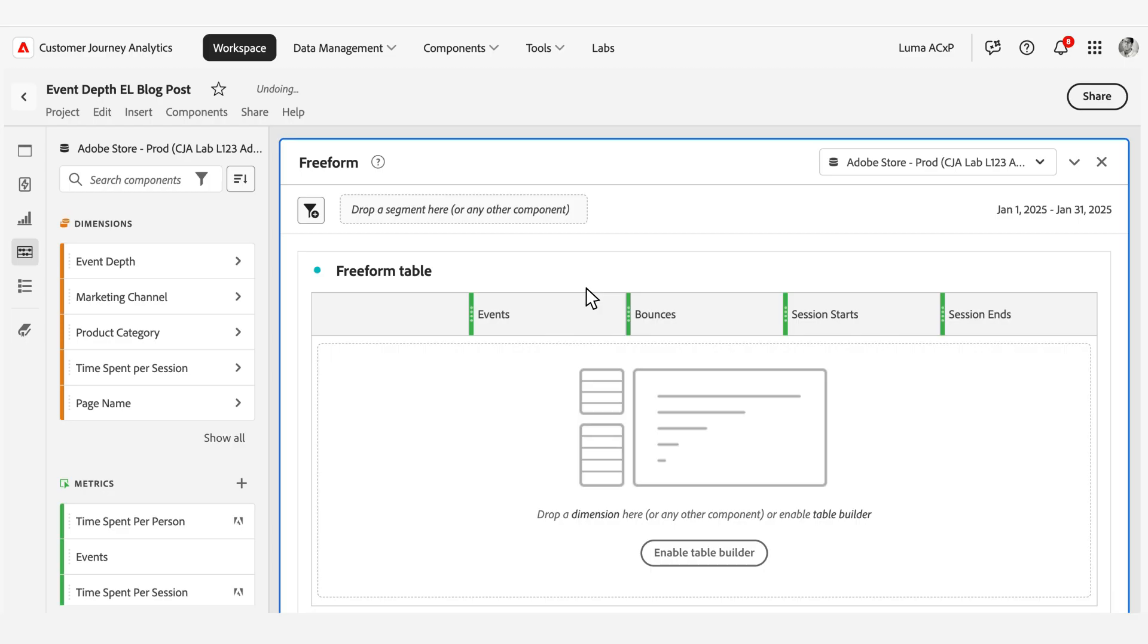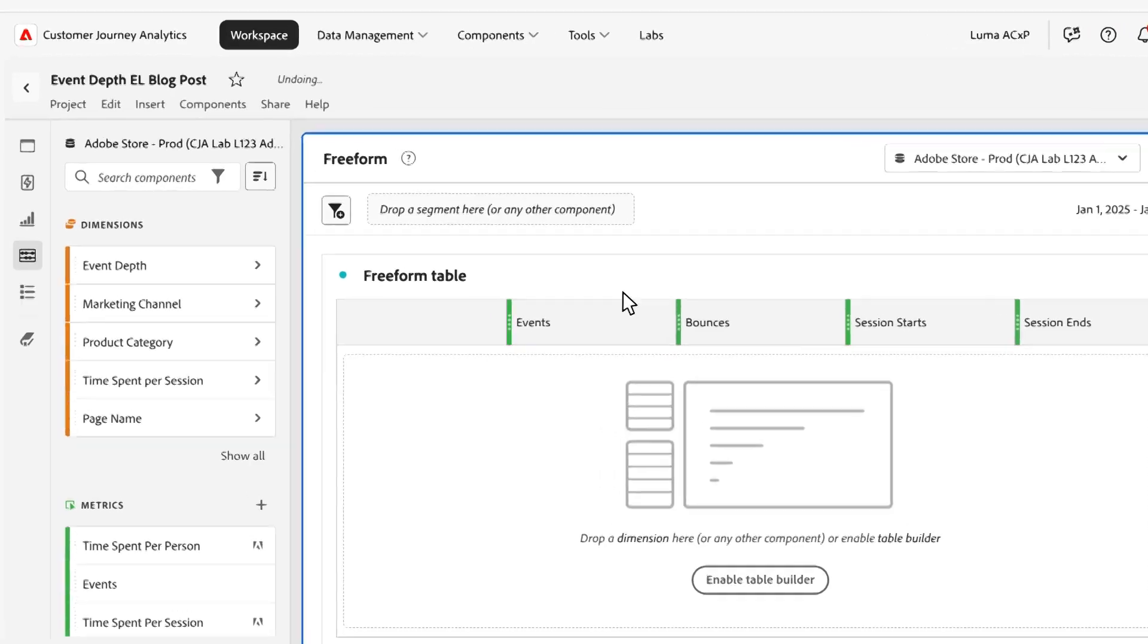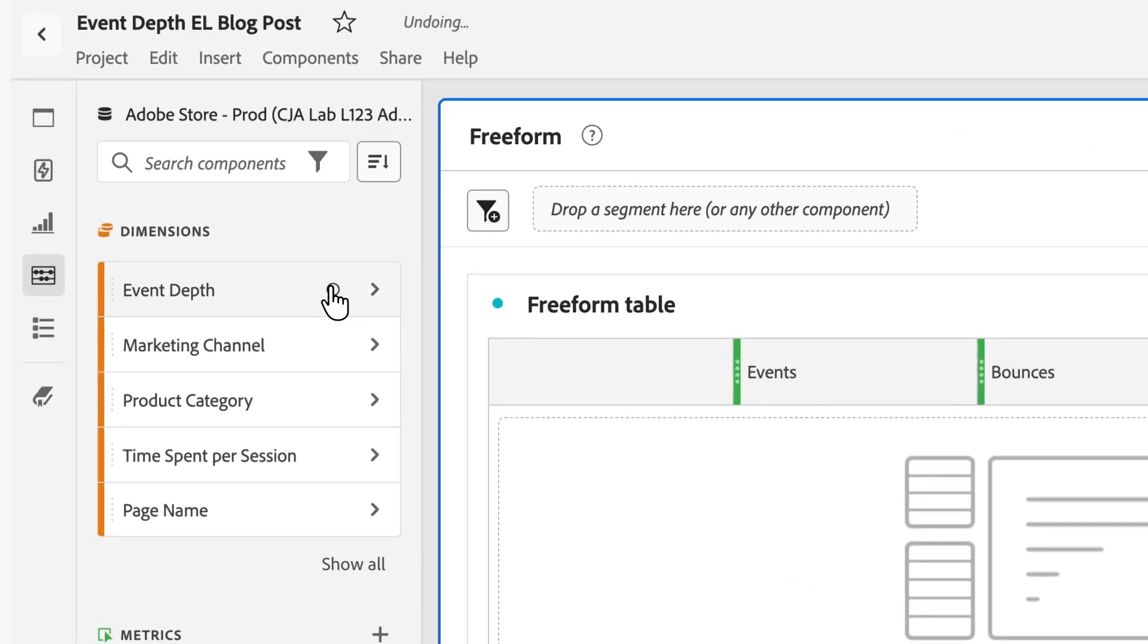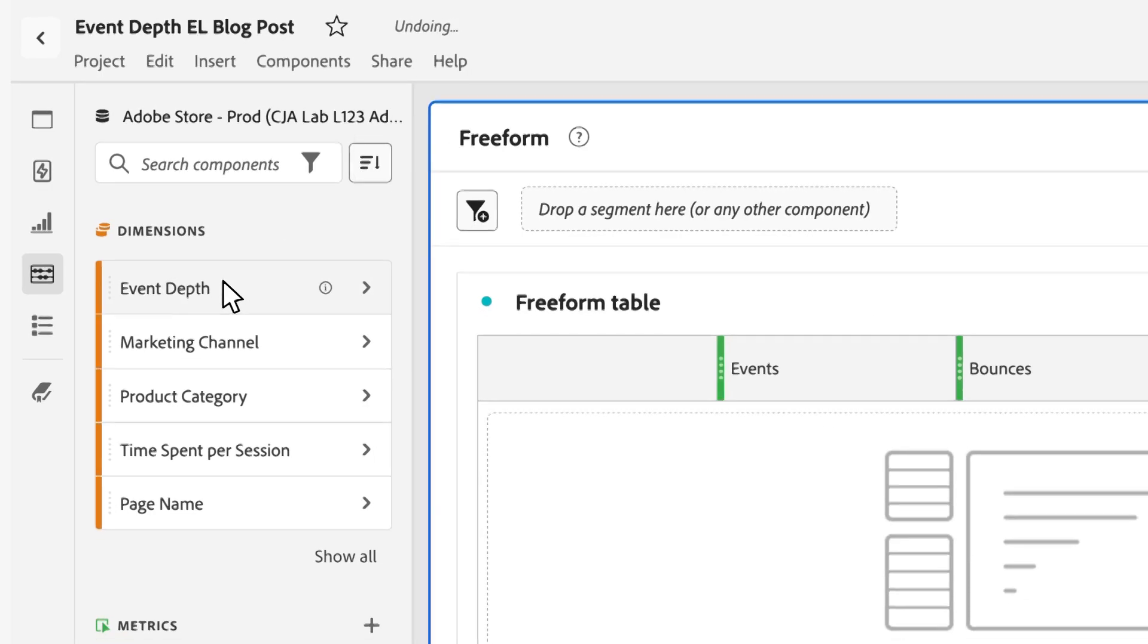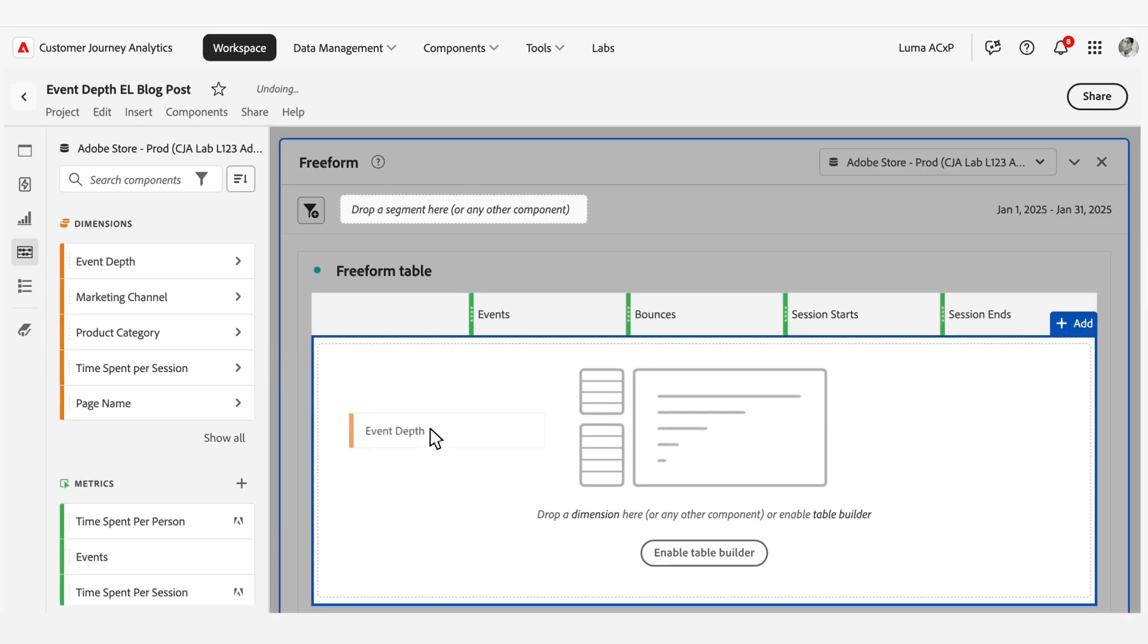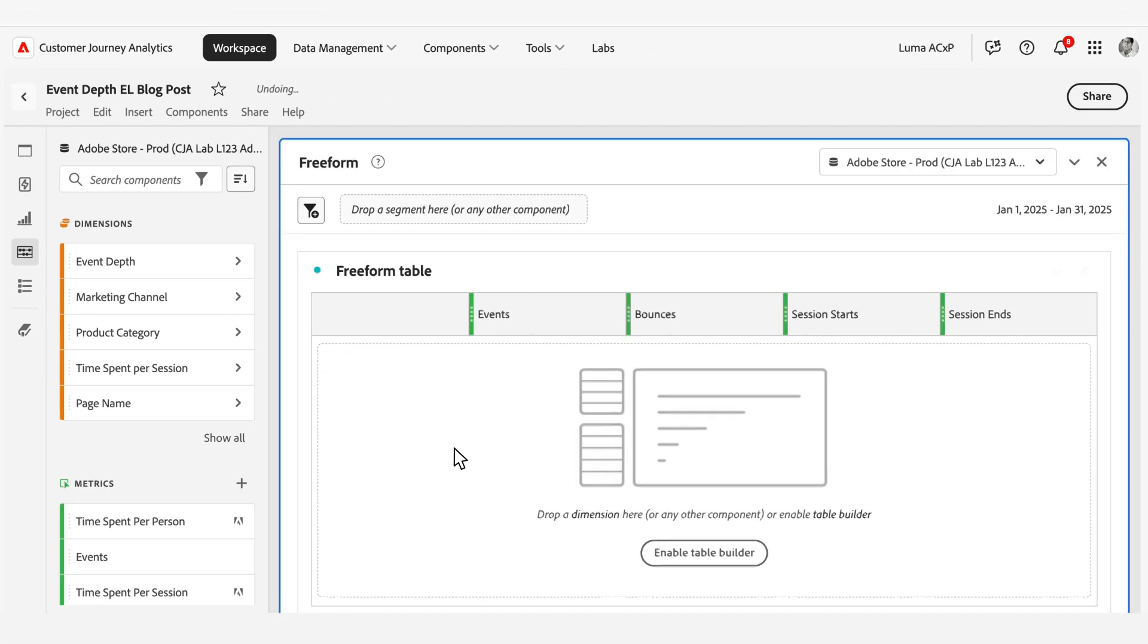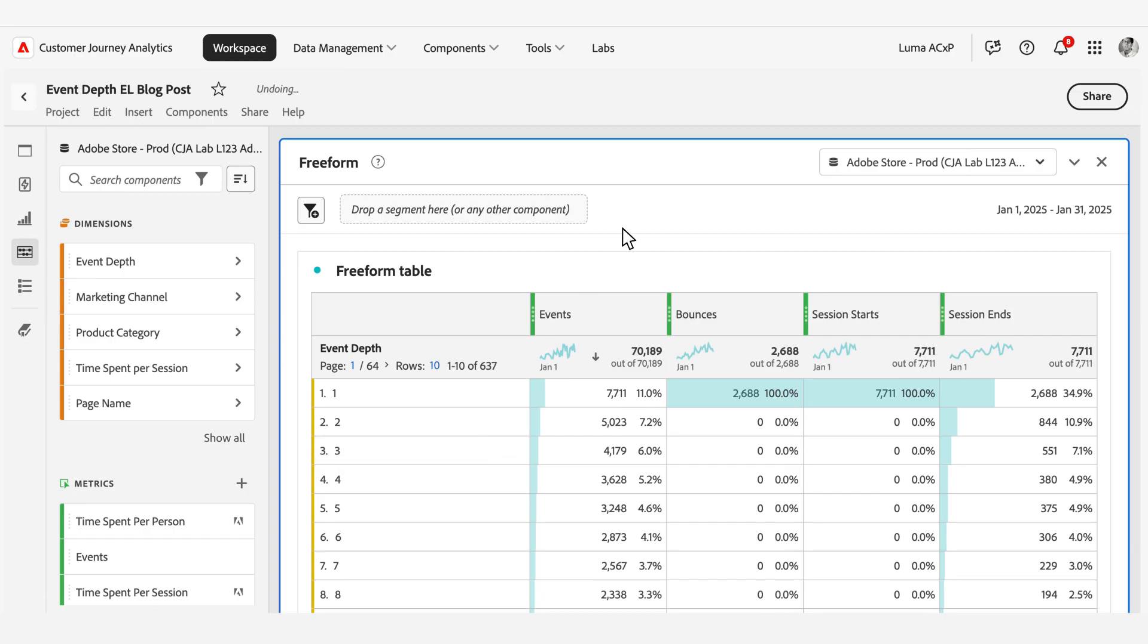Let's take a look at how Event Depth works. Event Depth assigns a sequential number to each event-based interaction within a user session, tracking all events from start to finish in a bounded session. It sequentially counts each event within the CGA session, regardless of the event type. This numbering system assigns a unique interaction that precisely indicates its chronological position within the user session.